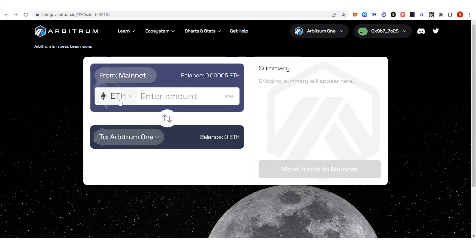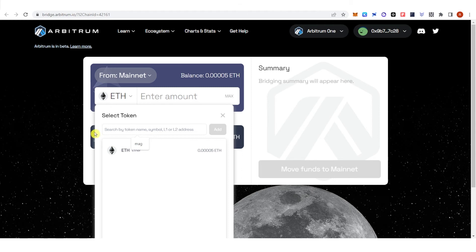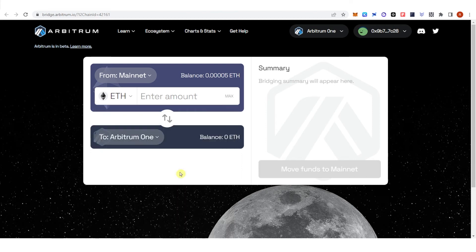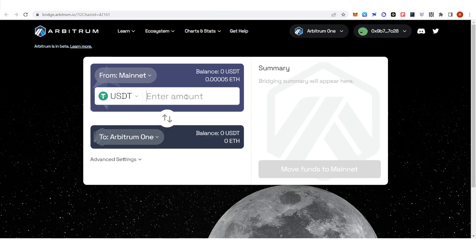Click here and select a token. You can also type down the token you want to bridge — for example, USDT — and click on it. Now type the amount of USDT you want to bridge. Once you have entered the amount, a bridging summary will appear showing a breakdown of the fees you will need to pay.